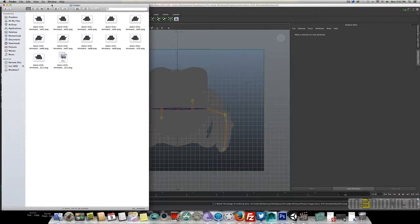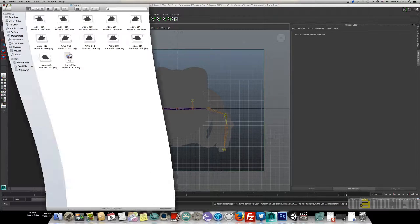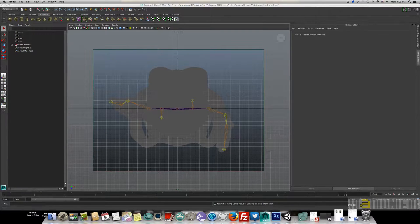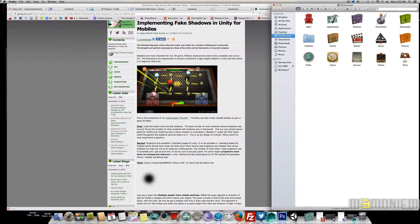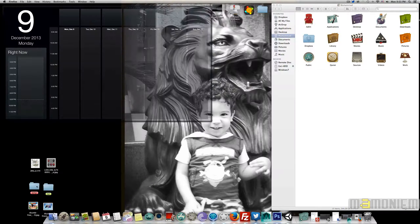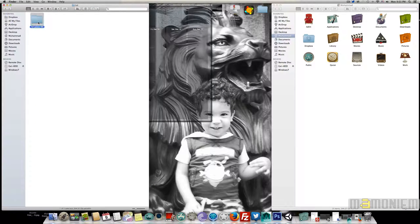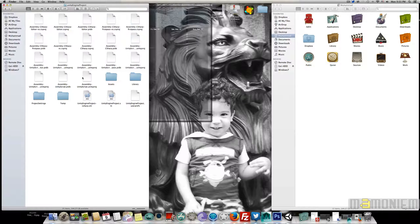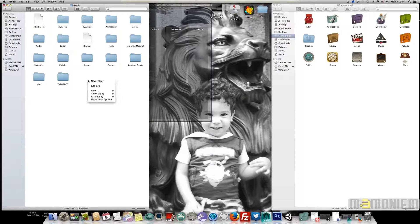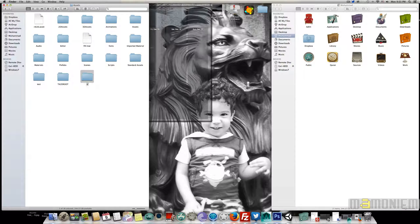While that finishes, I'll navigate to my project. Let's open the Unity project folder and create a new folder — let's call it 'astro shadow'.